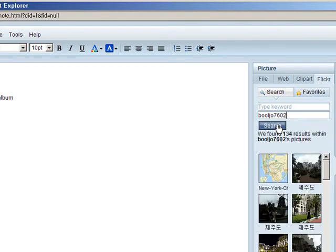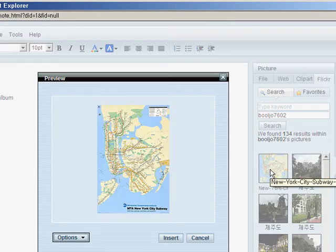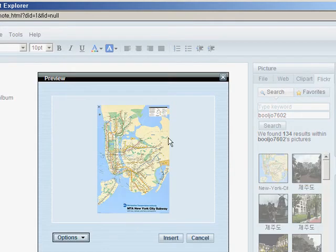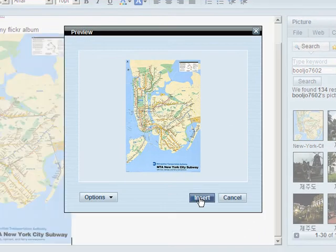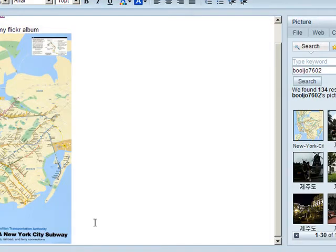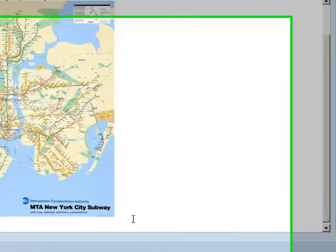And voila! All the pictures in your account will show up for you to choose from. Simply click on a picture to preview it and click Insert to add it to your note. It's really easy to use.